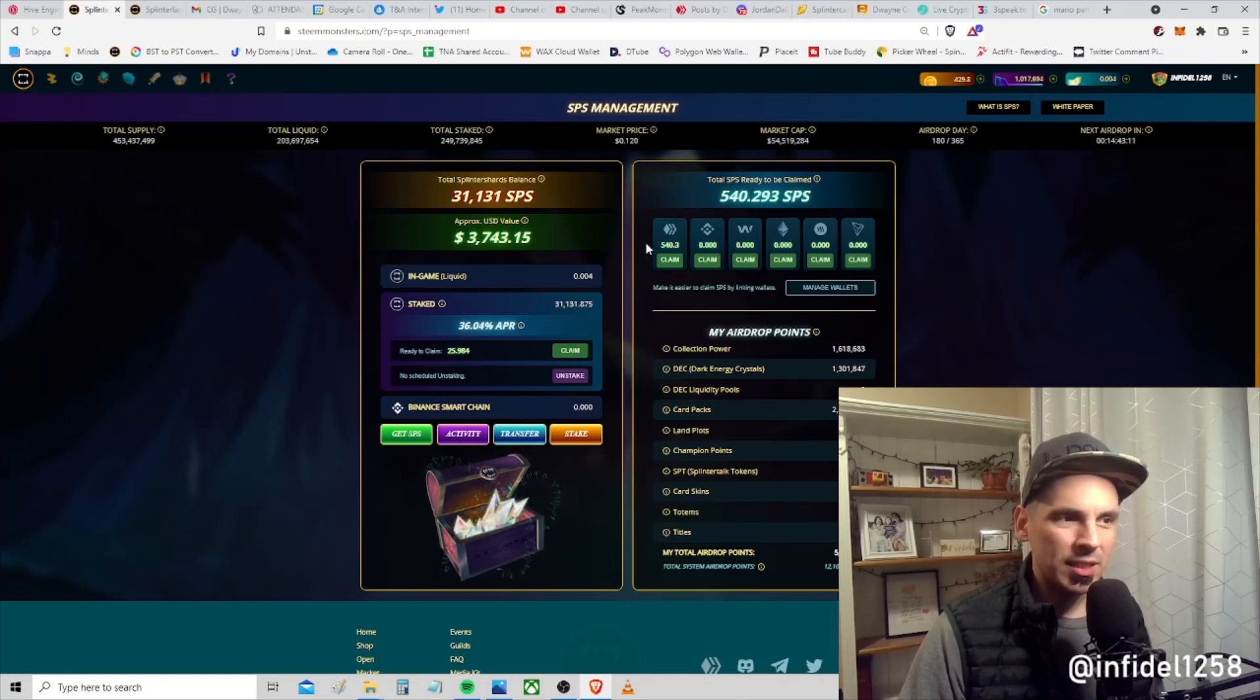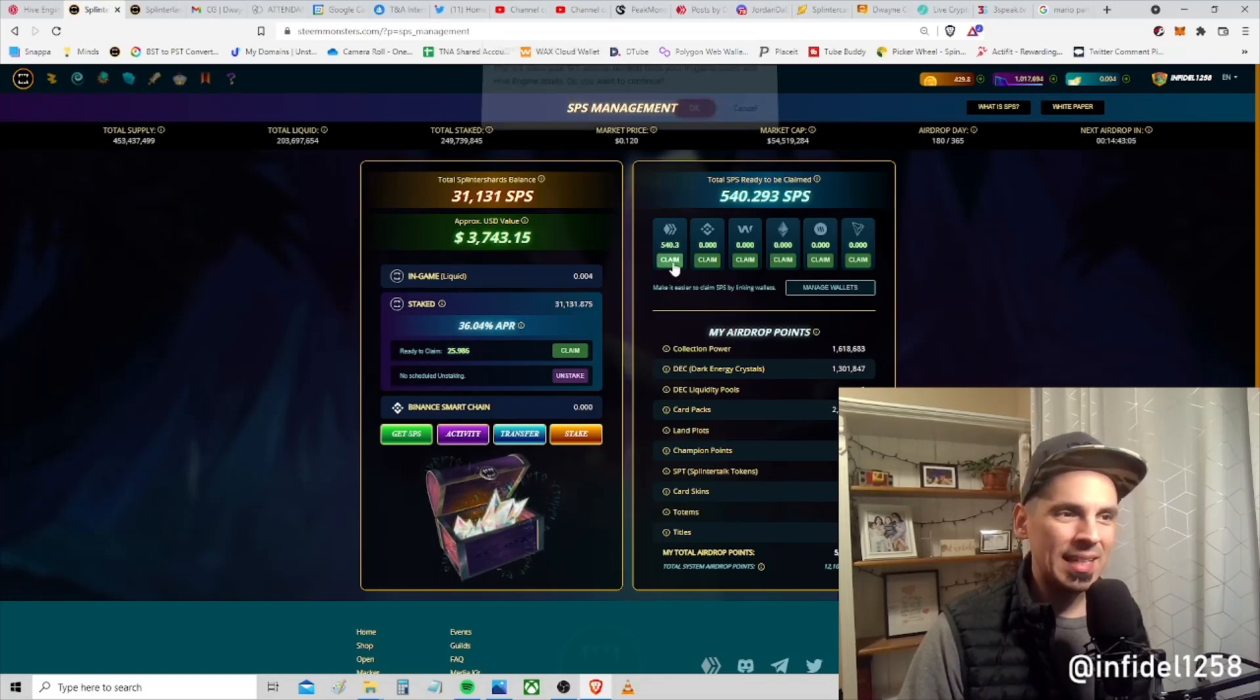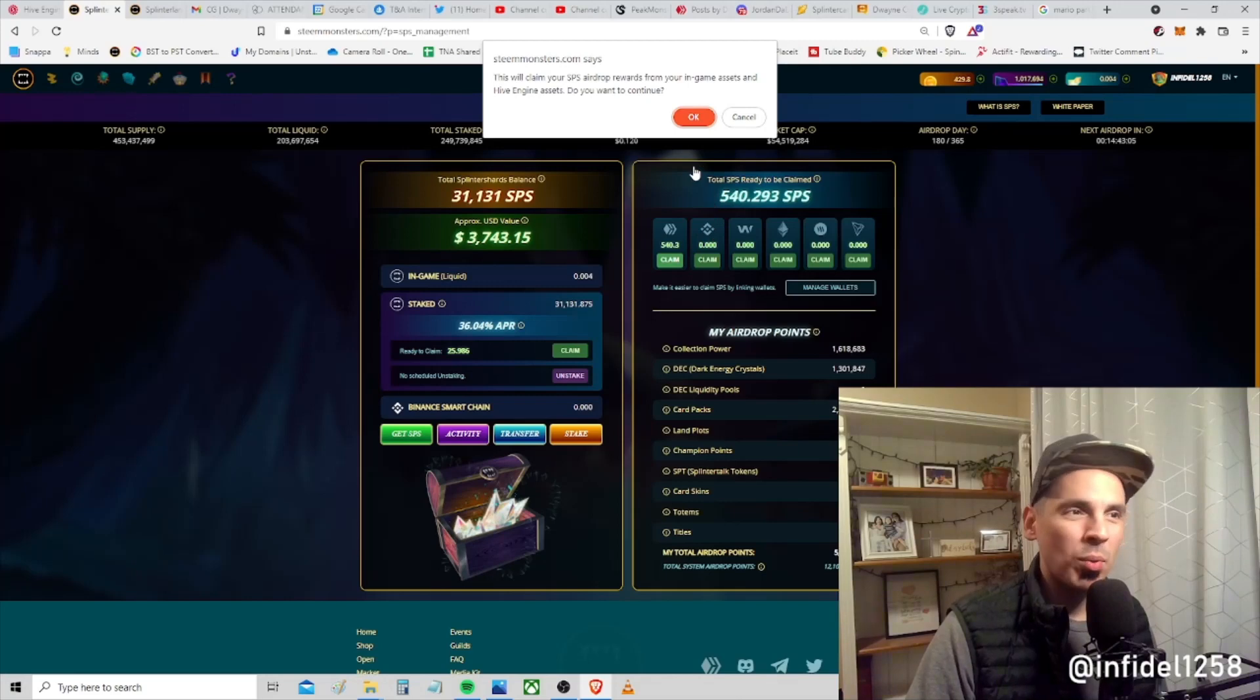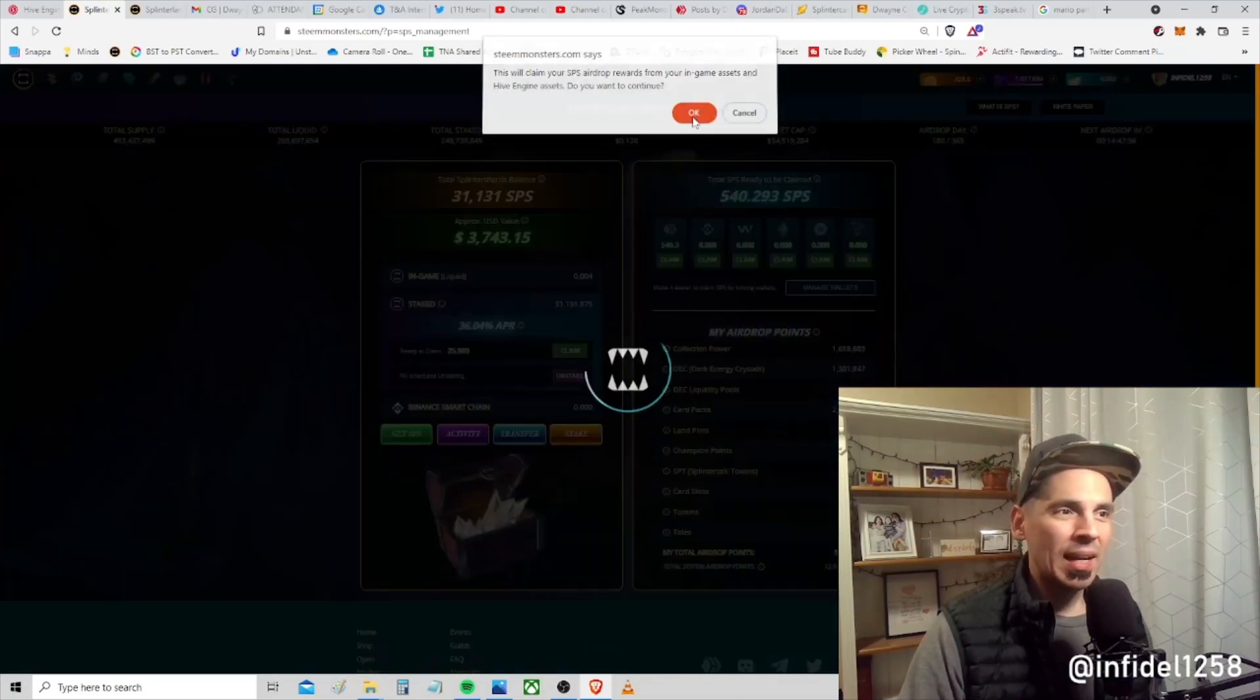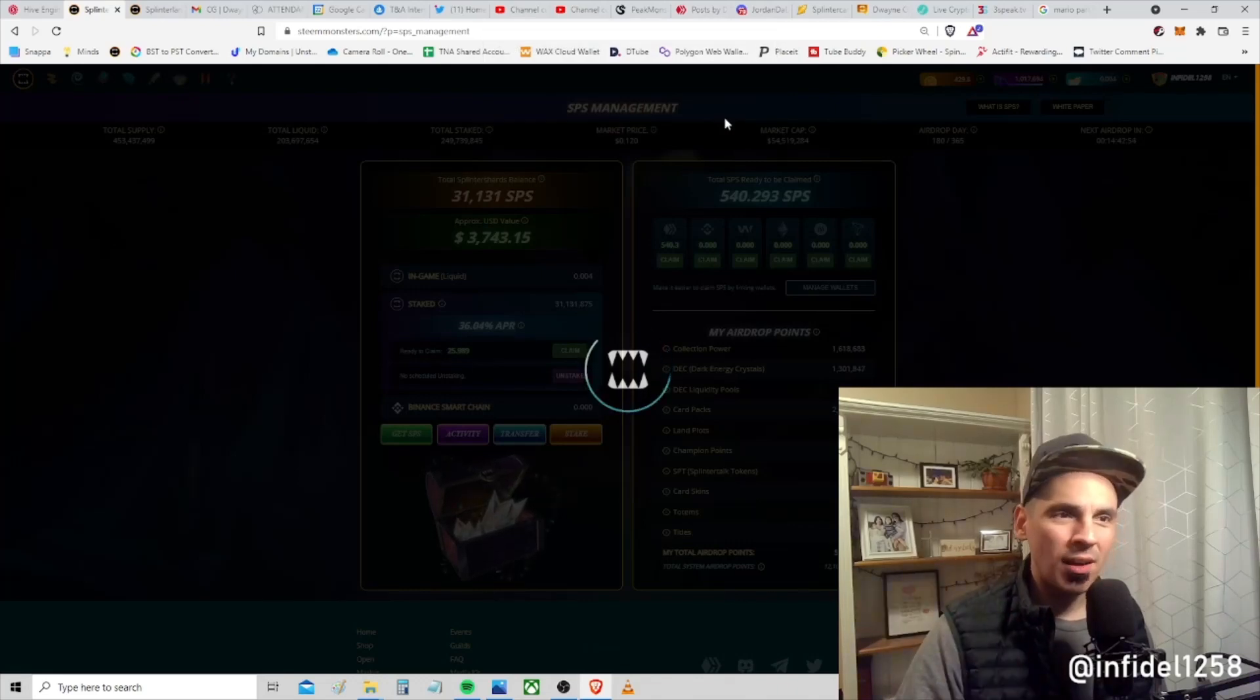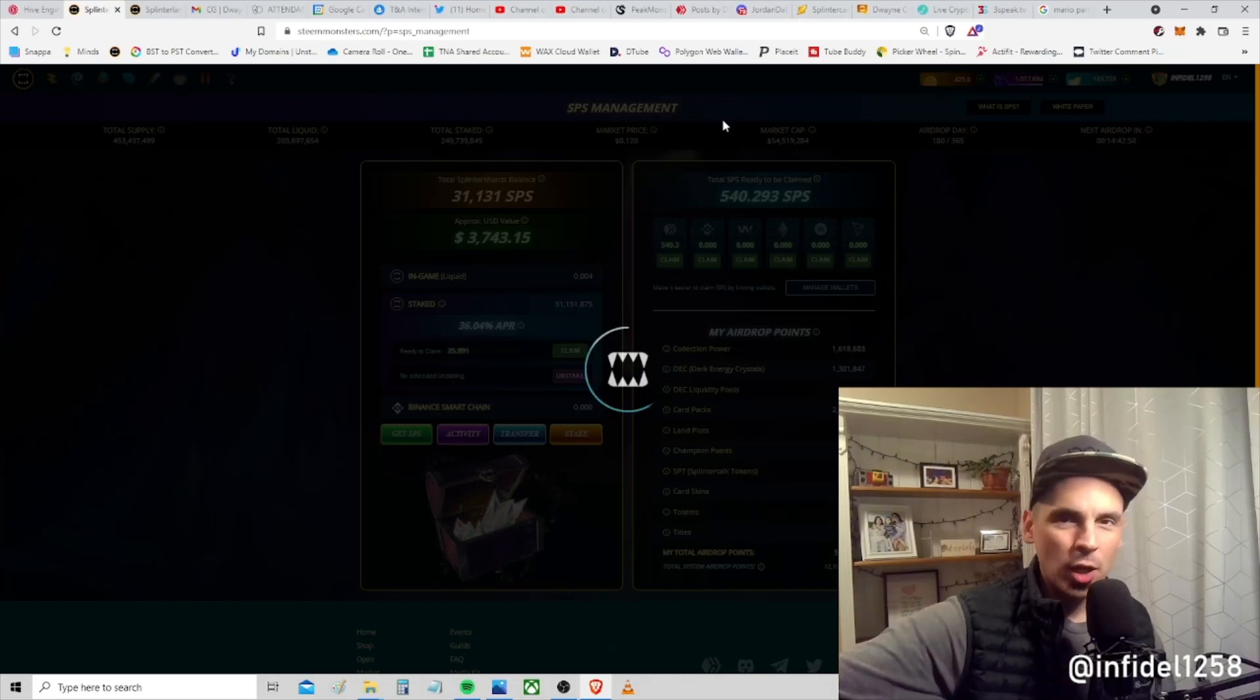It took a dip today because I opened a thousand Chaos Legion packs. My DEC is lower than I was - I was up around 1.5, 1.7, even 2.3 at times over the last week or so. I'm taking SPS dead serious, so I'm holding a lot of extra DEC. That gives great airdrop points.